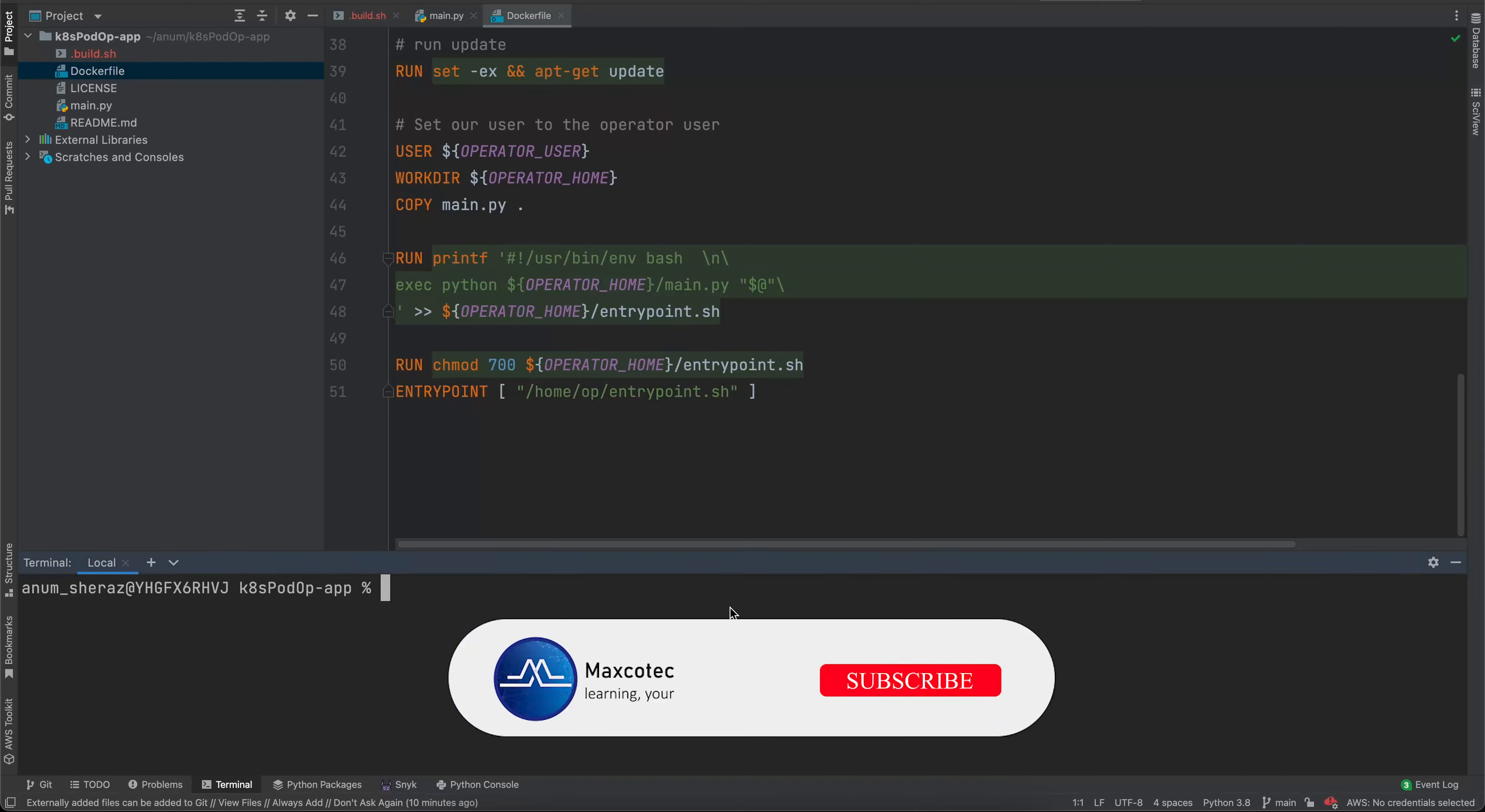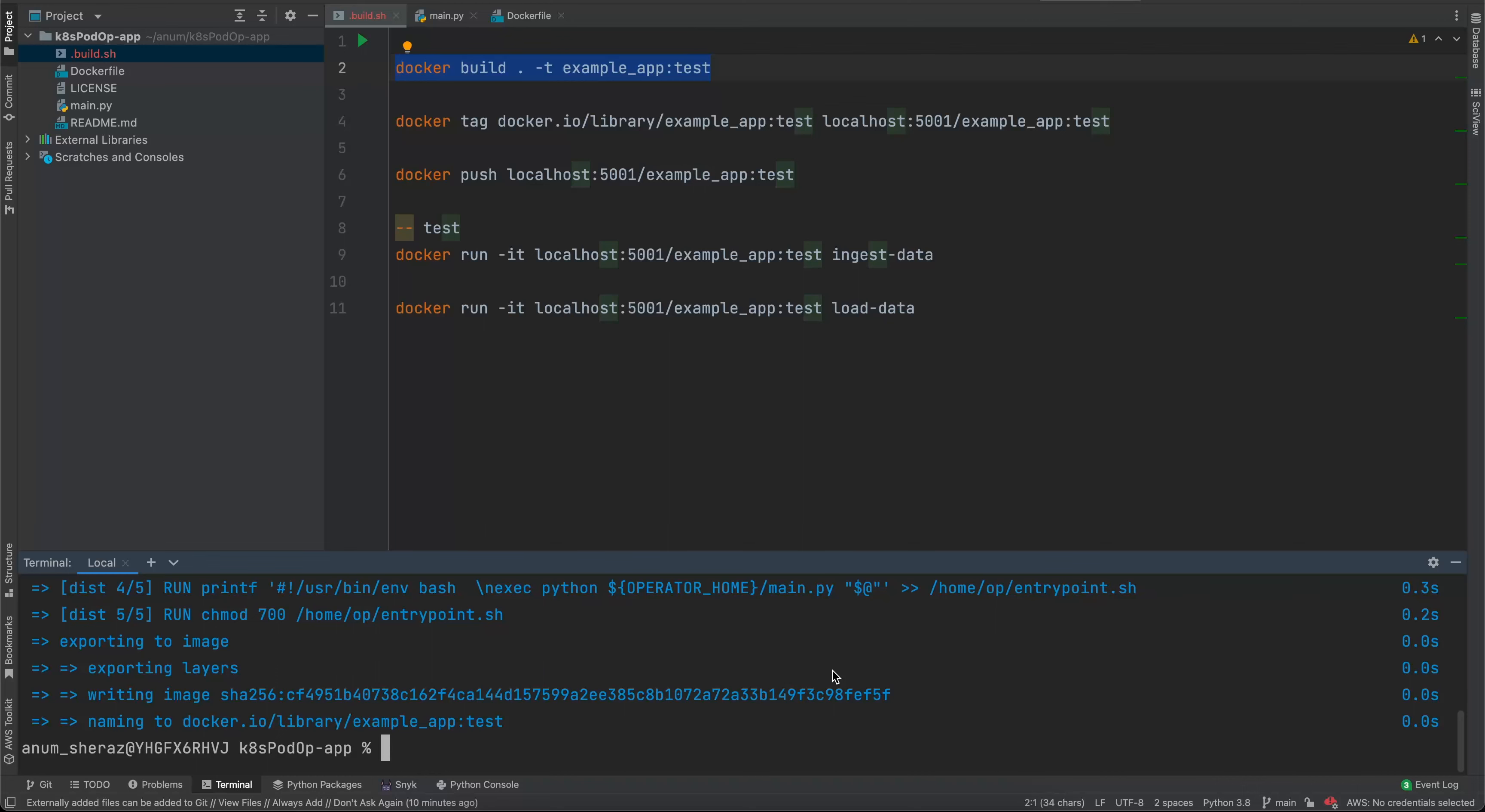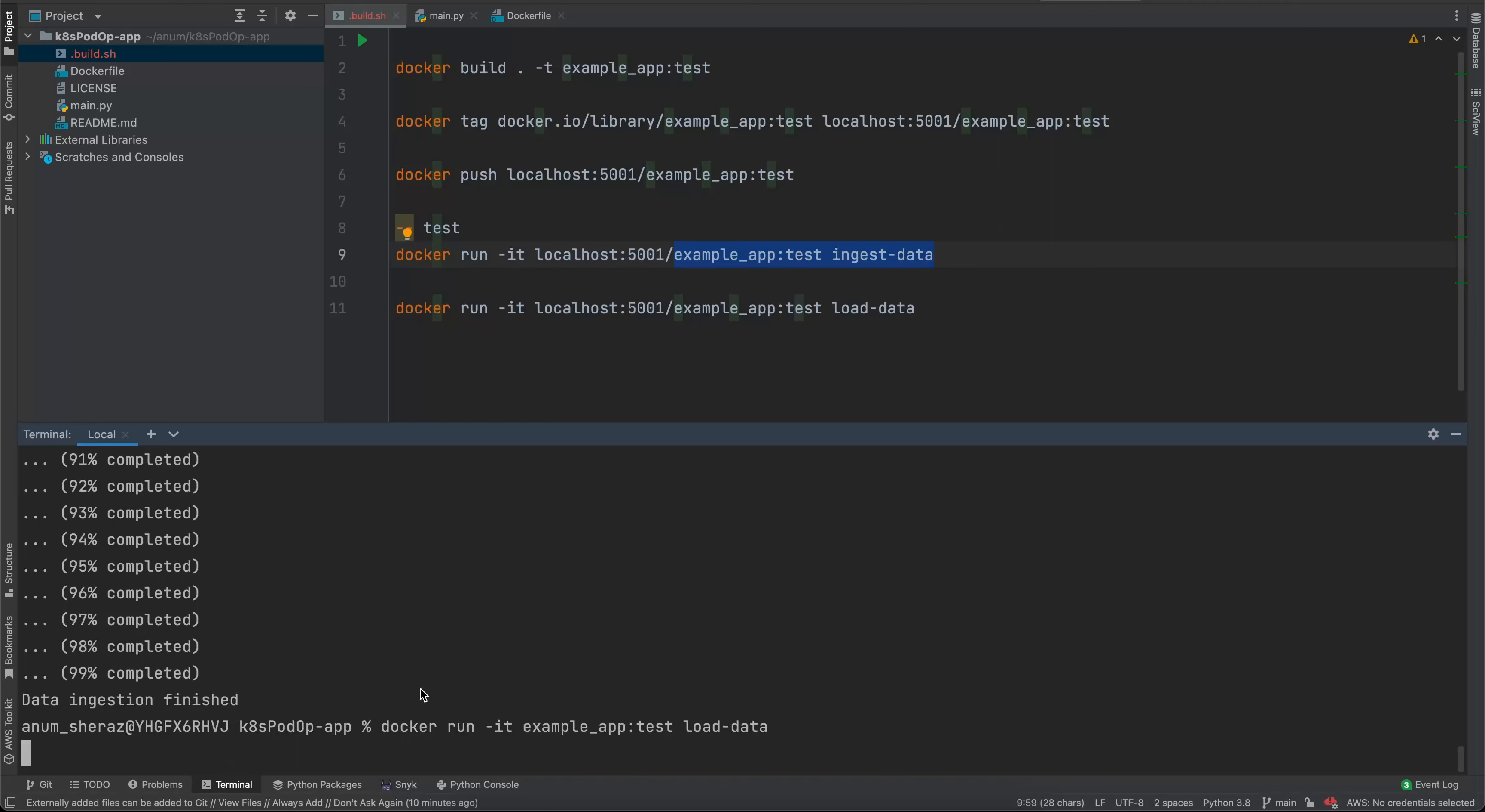Let's run this file. I have some pre-built commands in here. We say docker build, tag it as example app test. I'm just going to run this app. It has two functions. We say docker run, we will run this code in ingest mode. It's just printing some lines saying that I'm ingesting something. Once it's done, it says data ingestion finished. Similarly, I have another function called load data that does exactly the same, but it's just saying I'm done loading the data. Pretty much simple Python app.